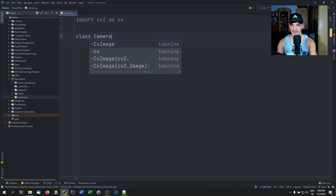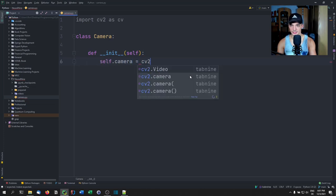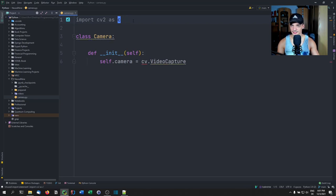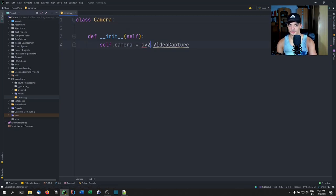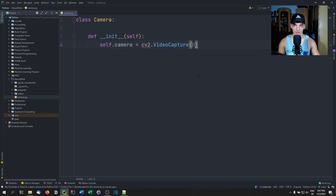We're going to create a class called Camera. It's not going to extend from anything. It's going to have an init method, and we're going to create a camera object in here by saying camera equals cv2.VideoCapture. If you have just one camera, you type zero. If you have multiple cameras — for example, I have the recording camera and the built-in laptop camera — you use zero or one depending on which you want to use.